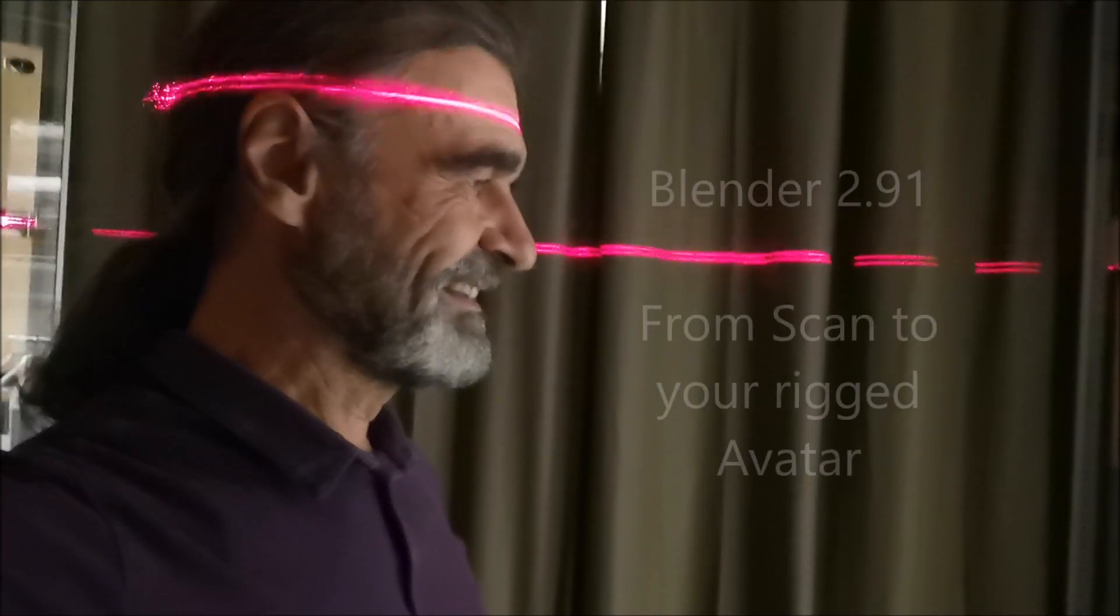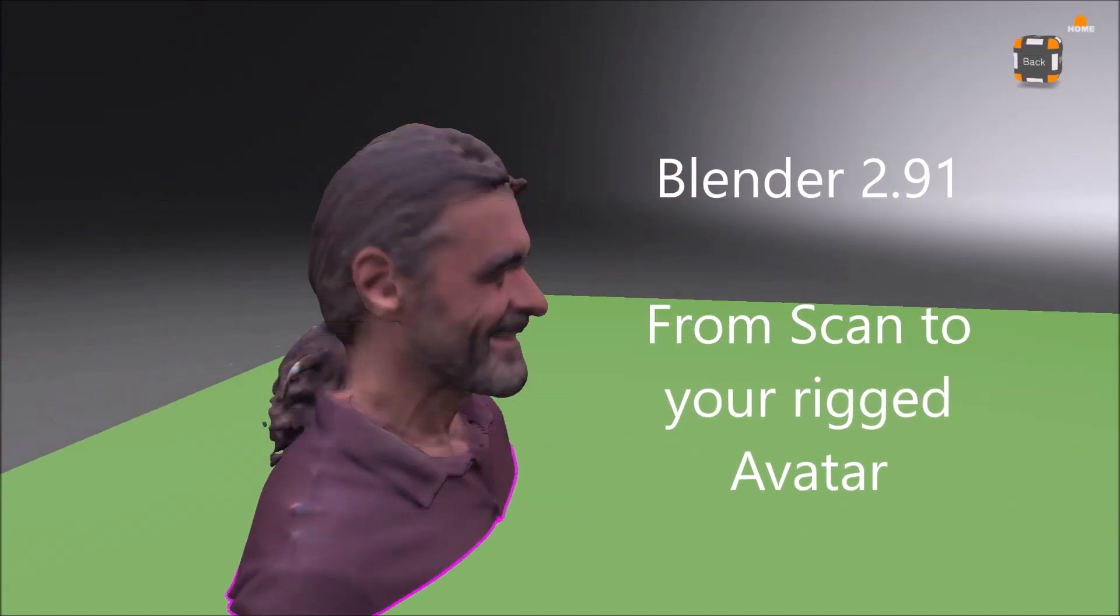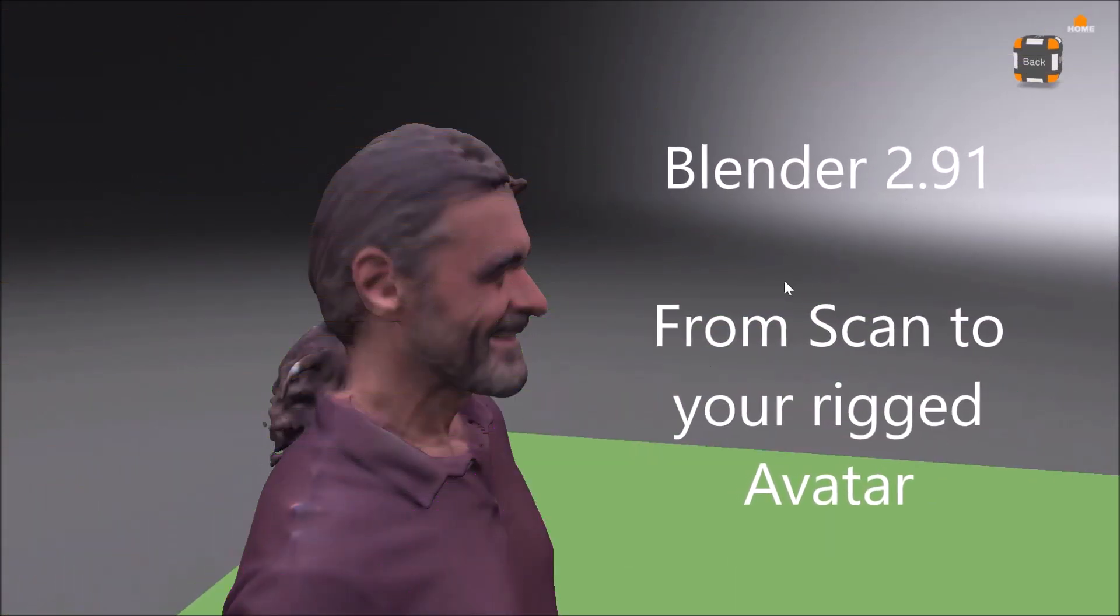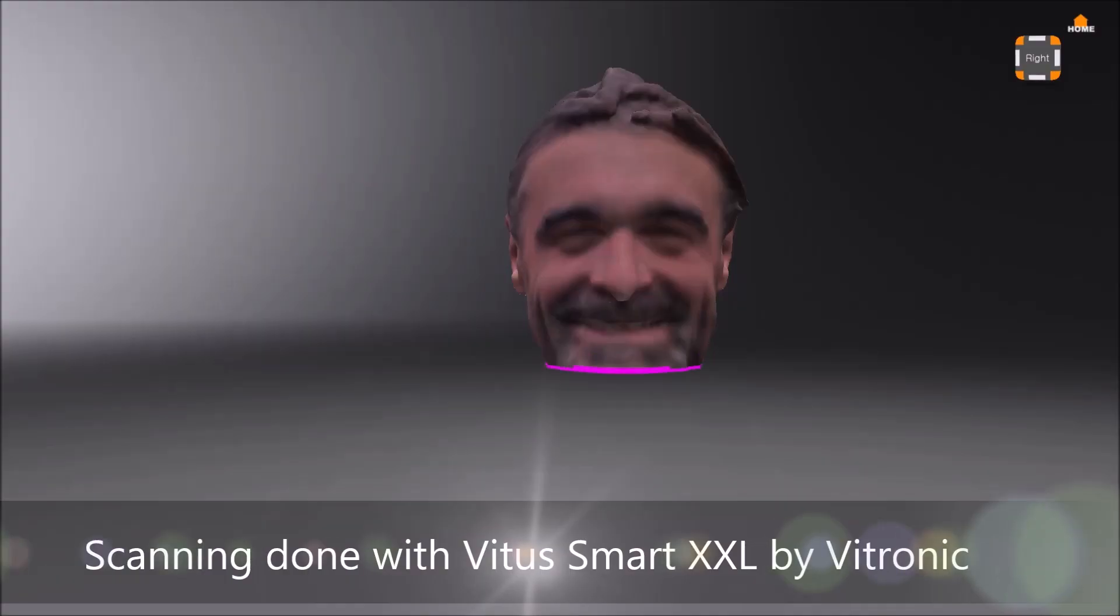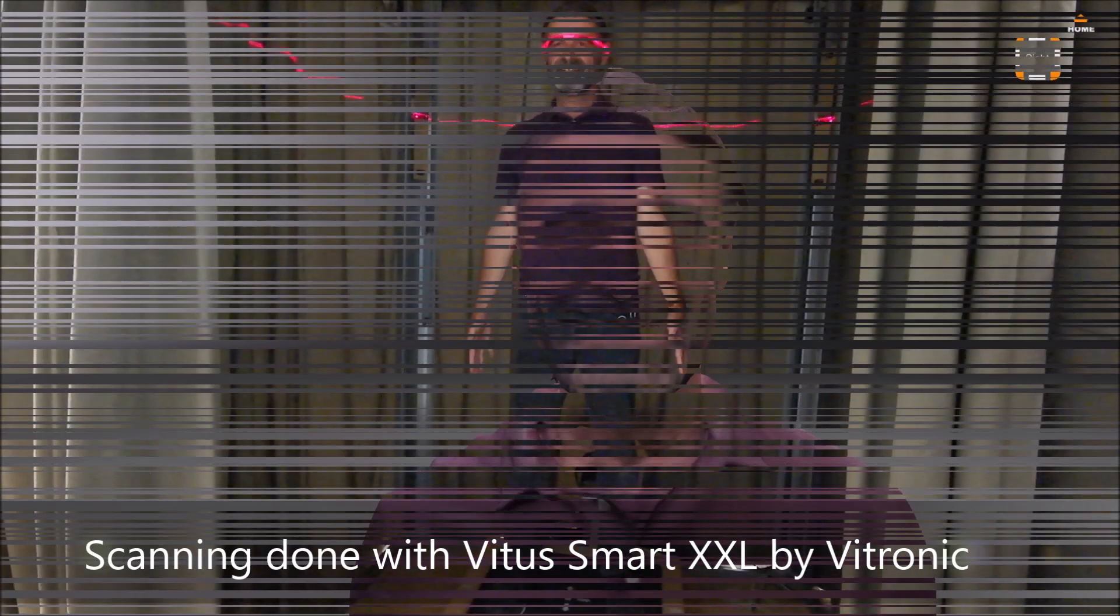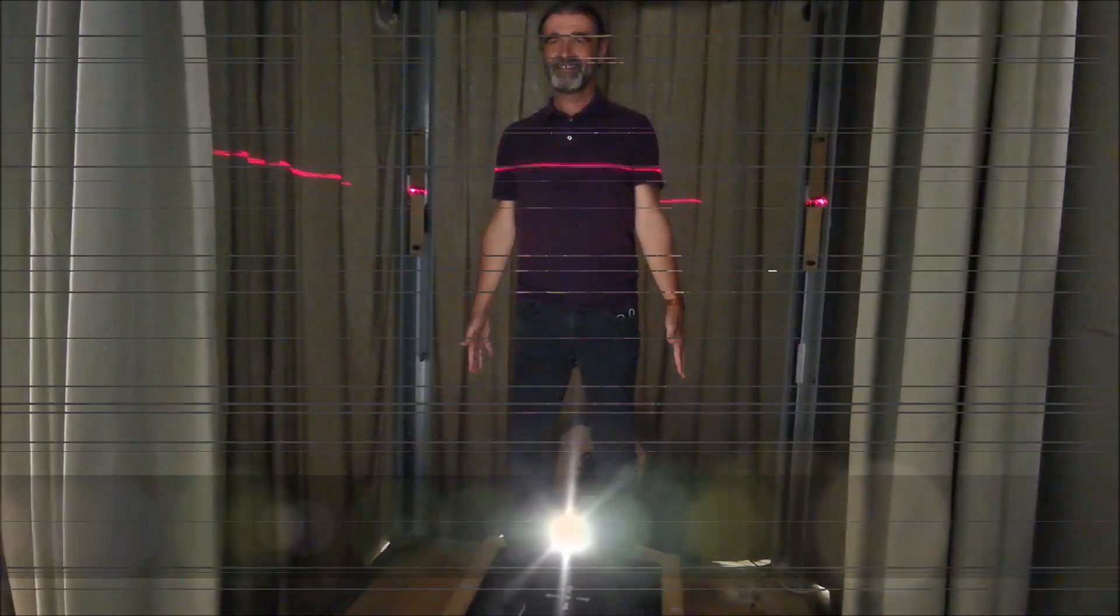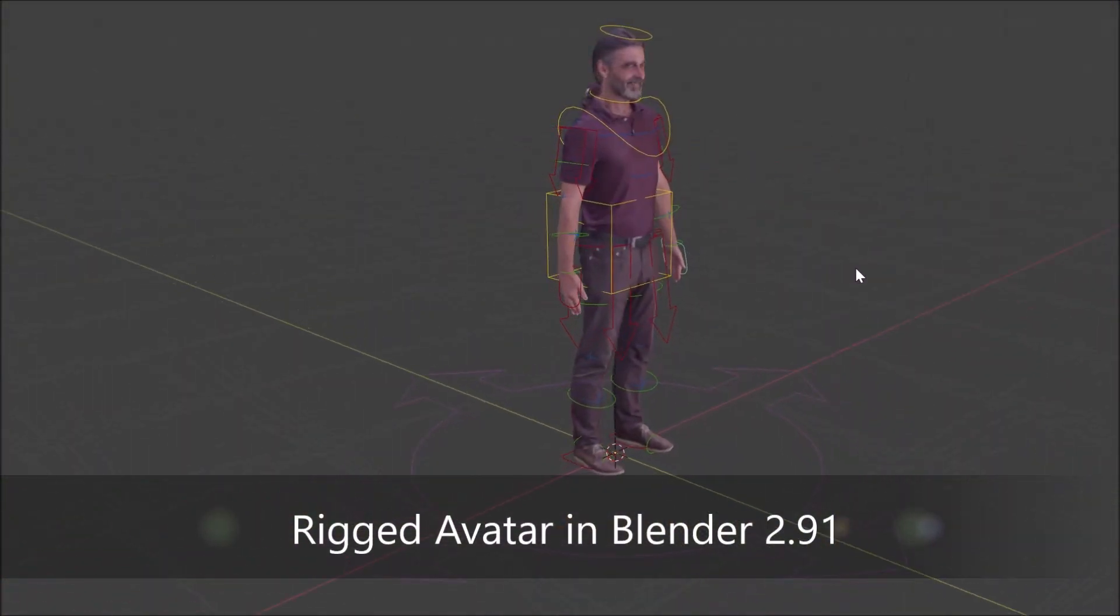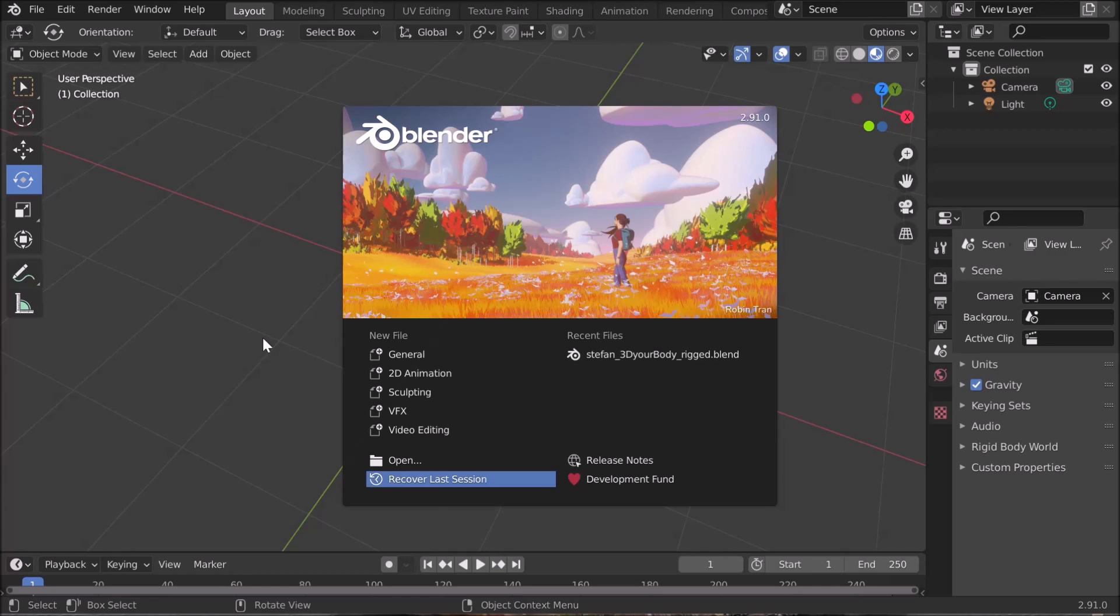Welcome to Elias Teacher TV. This is a very special edition. As you can see, I scanned myself and I will create an avatar of myself and will rig it in Blender. So that's what the lesson is about. Let's go through it step by step.